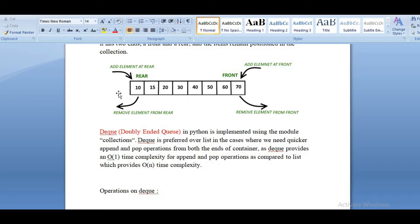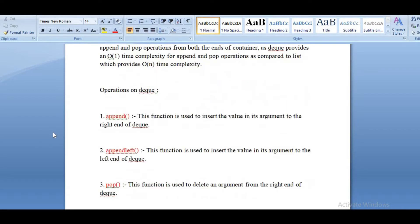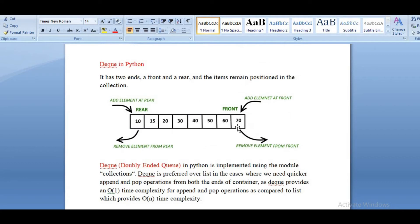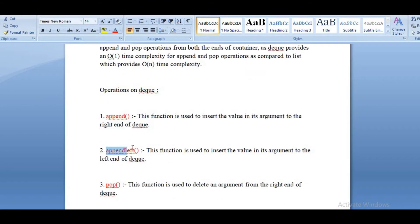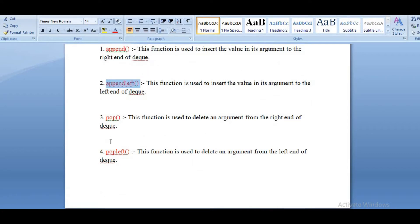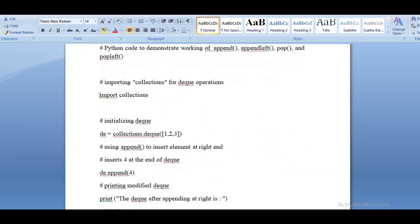The different operations DQ will provide are: append, which inserts an element at the right end of the DQ; and appendleft, which adds to the left. If you want to remove, by default it will remove from the right side with the pop function. And if you want to remove from the left side, use popleft.